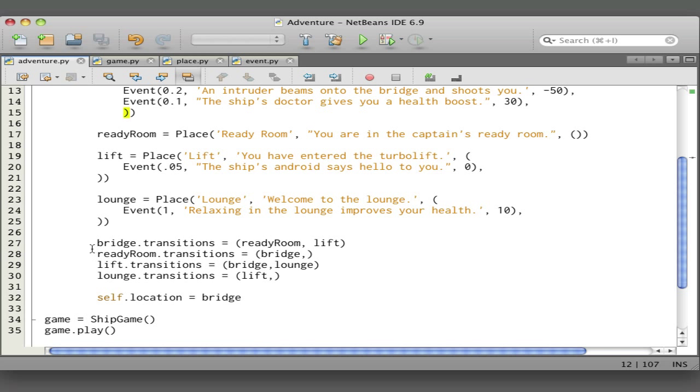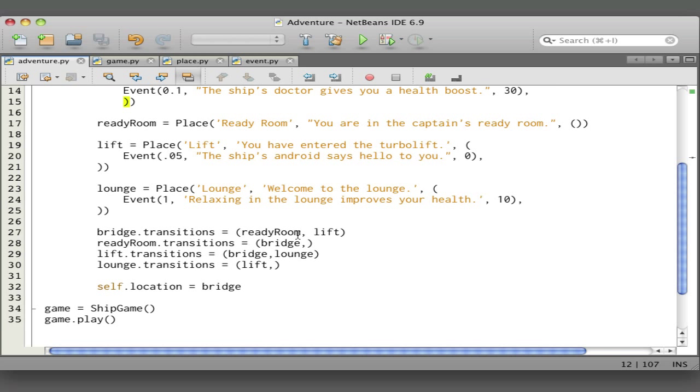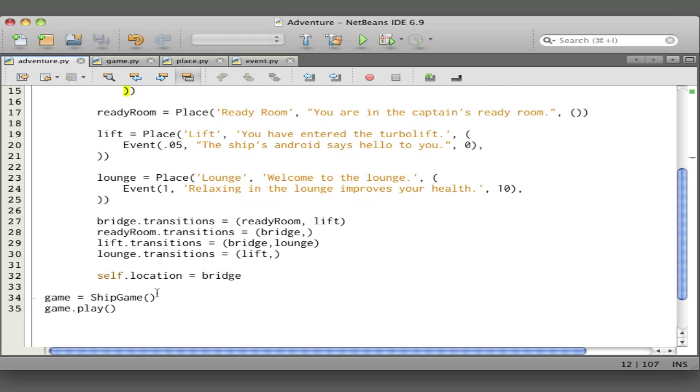These next four lines create the transitions between the places. From the bridge you can go to the ready room or the lift, from the ready room you can go to the bridge, and so on. The next thing we do is set the starting location to be the bridge. Then we create an instance of the ship game class and we call the play method on it, and that makes the game play.